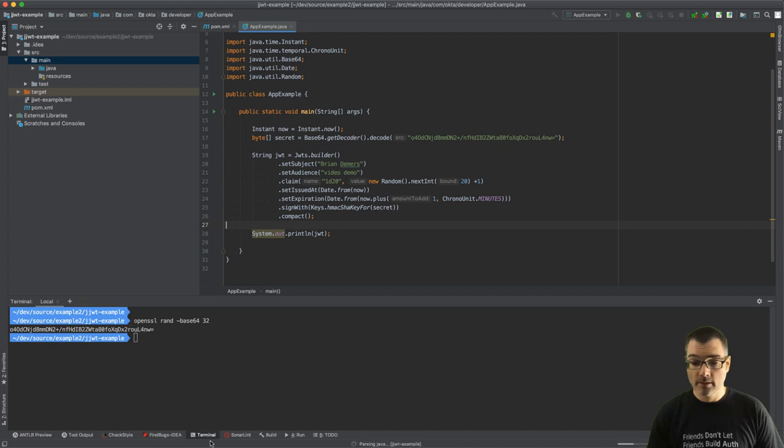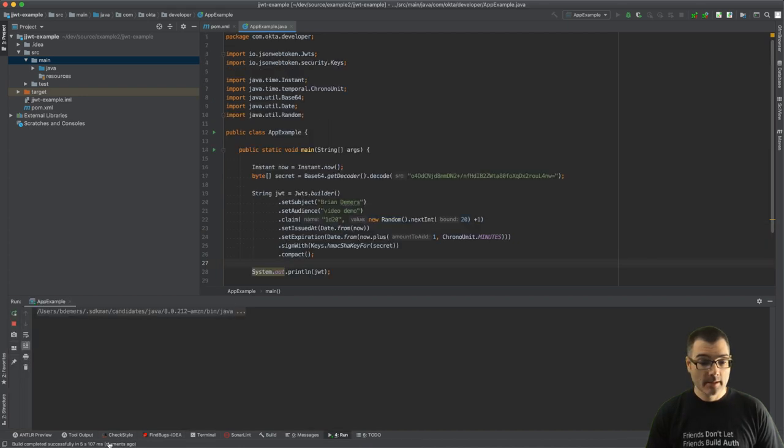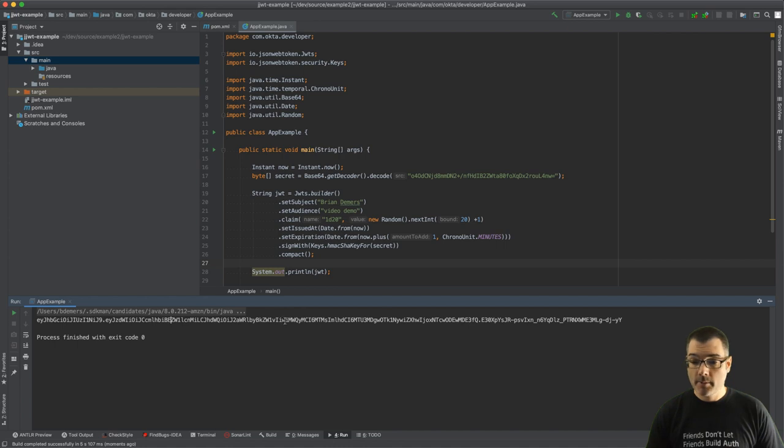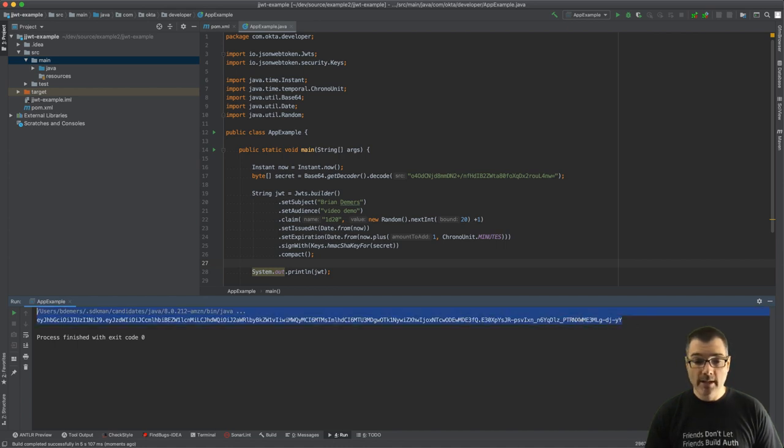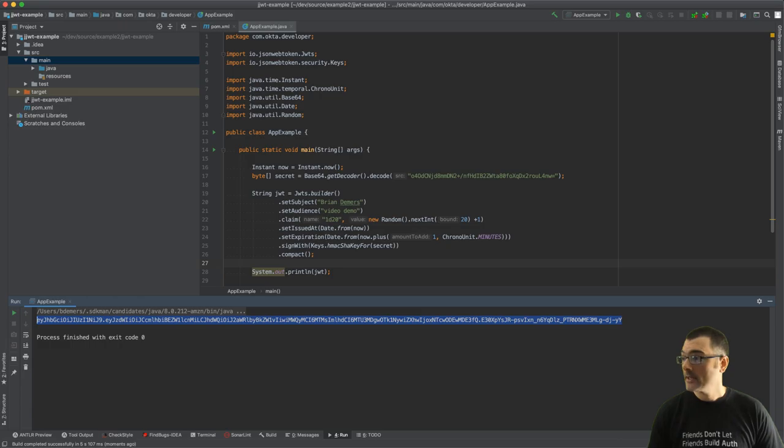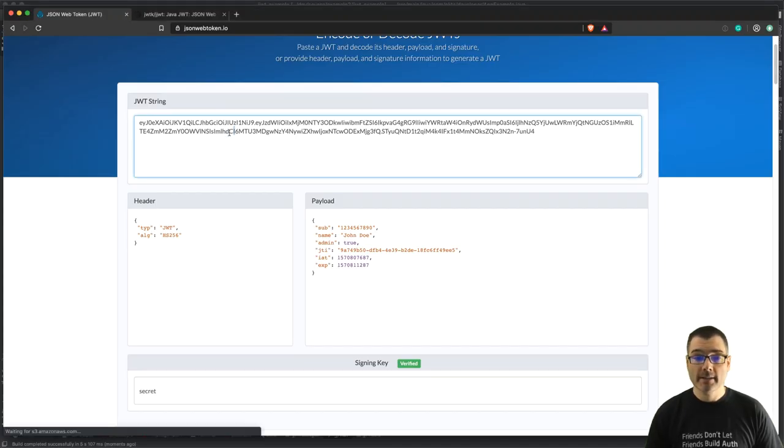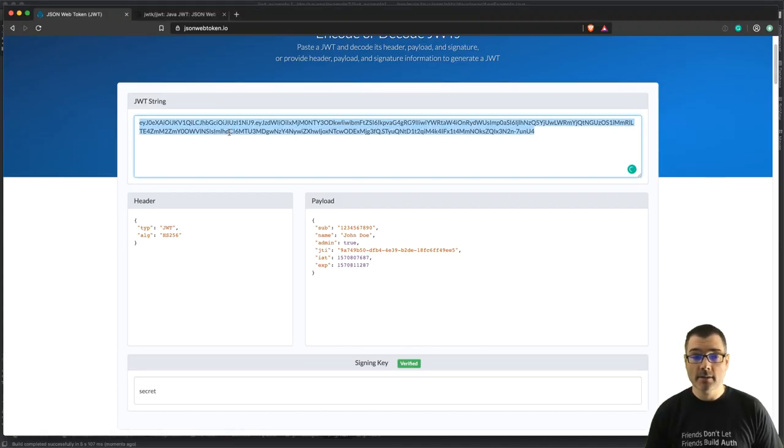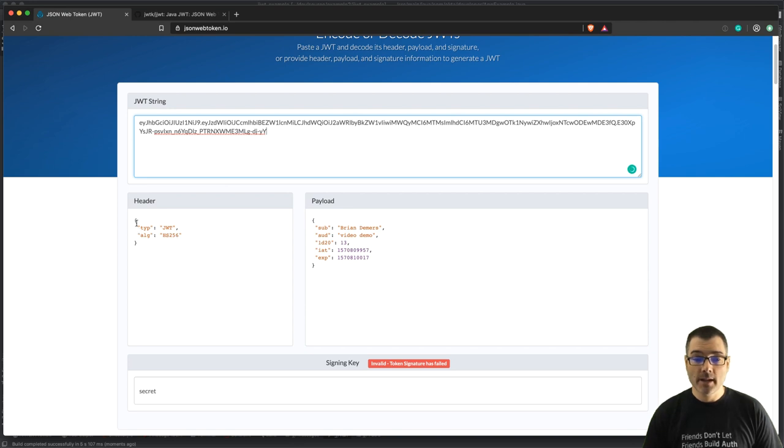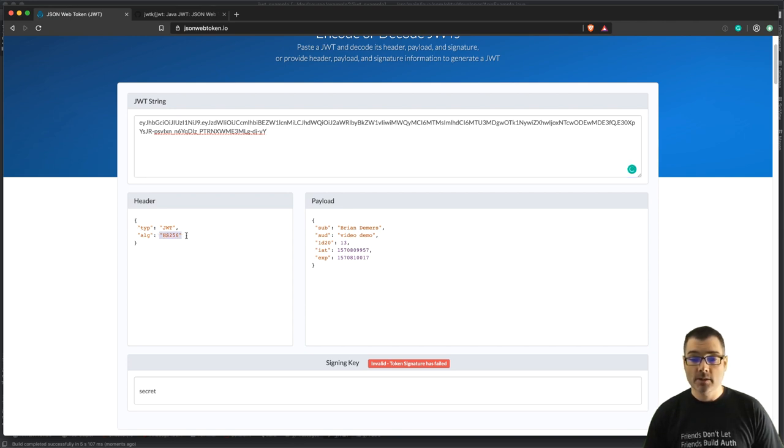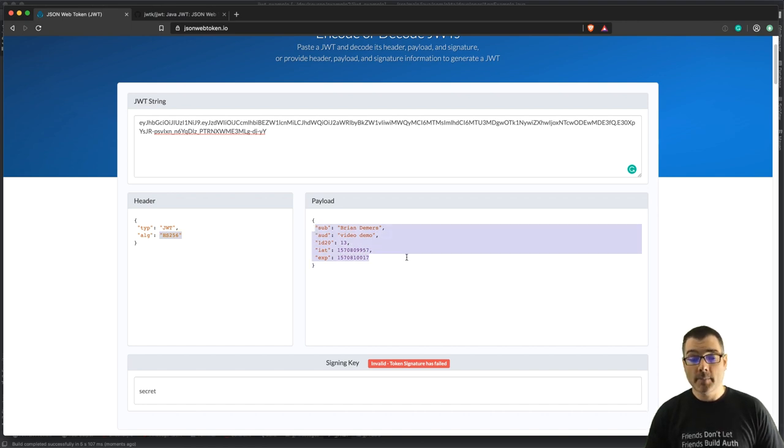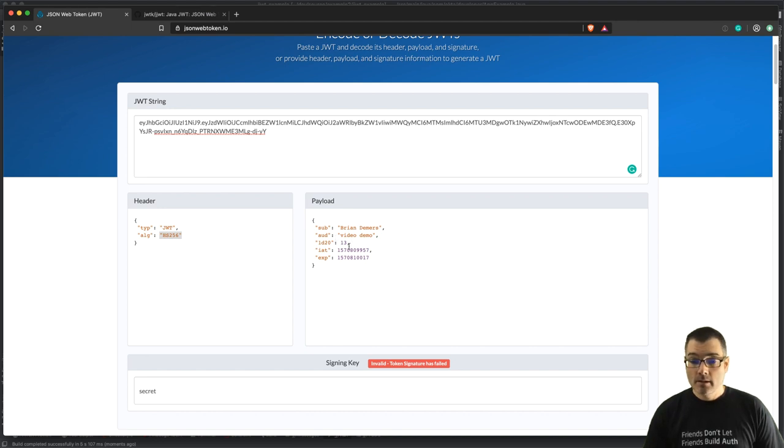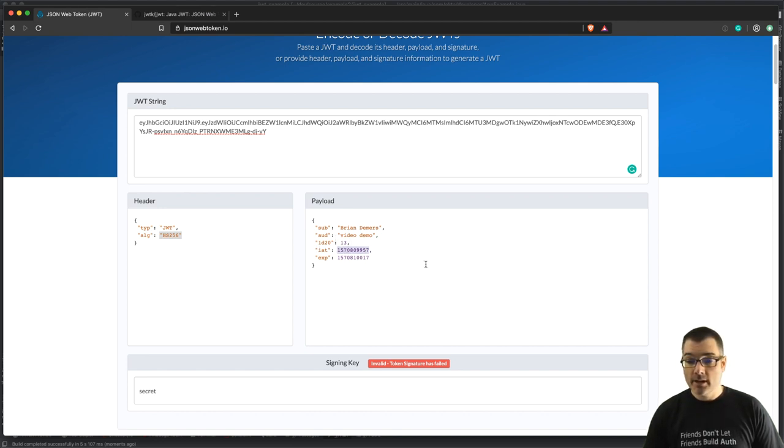All right, here we go. So here we have the header, body, and the signature. So if we take this JWT, go back to our browser, paste it into jsonwebtoken.io, it'll show me that I'm using the algorithm HS256 and here's all the data that is in the payload. We apparently rolled a 13.